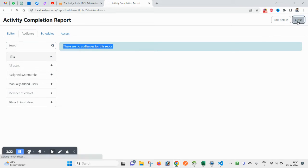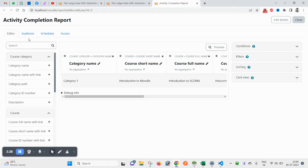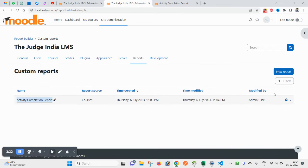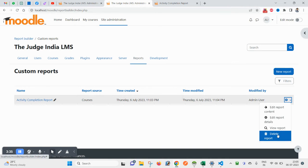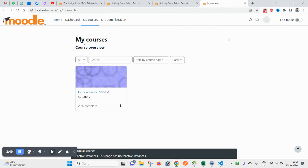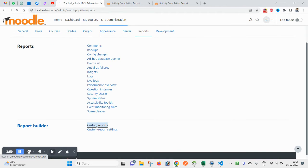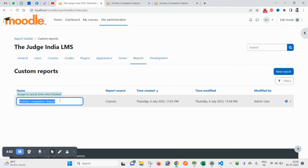Now click on Audience — there are no audience configured for this report, so just close this. You will now have the report showing details like category, course short name, and created date. From here you can View Report. If you go back to Custom Reports you will see the list of all reports you have created.